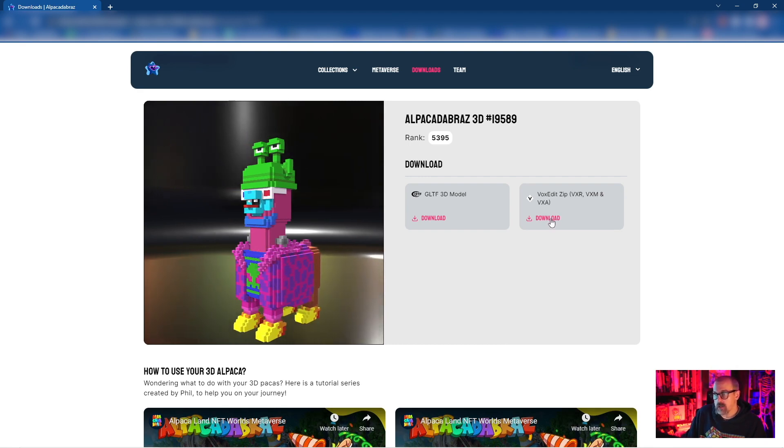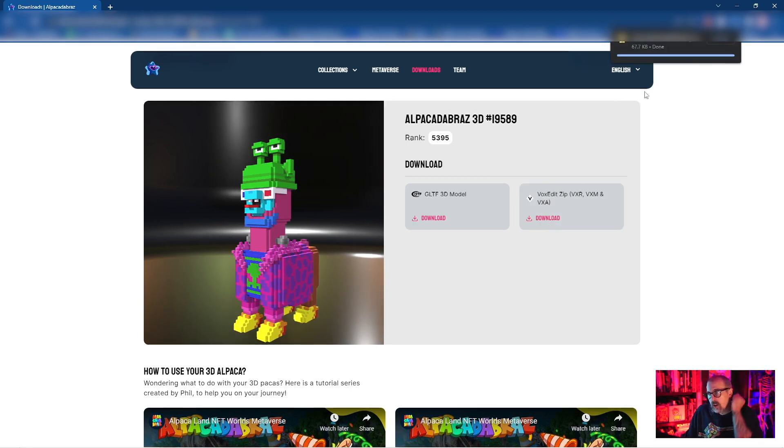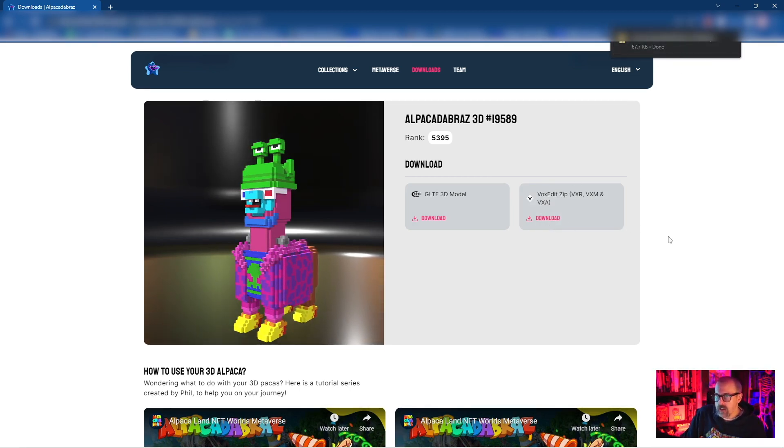So all you gotta do is click on download, find a home for that asset, and you're good to go.